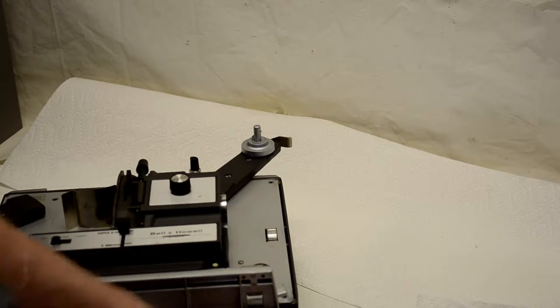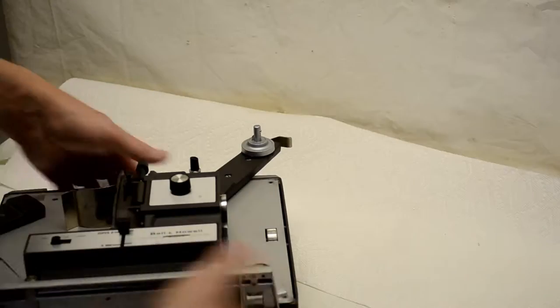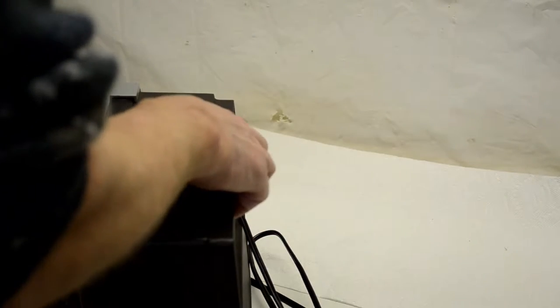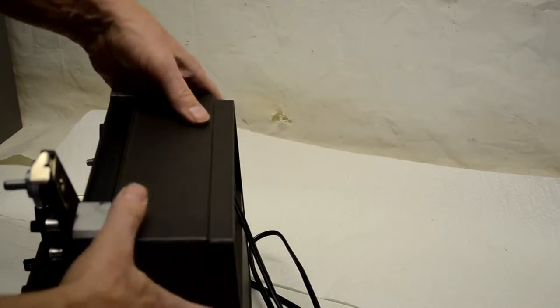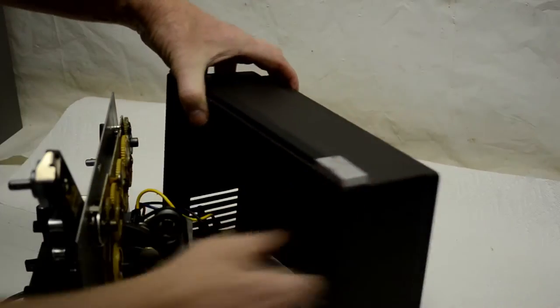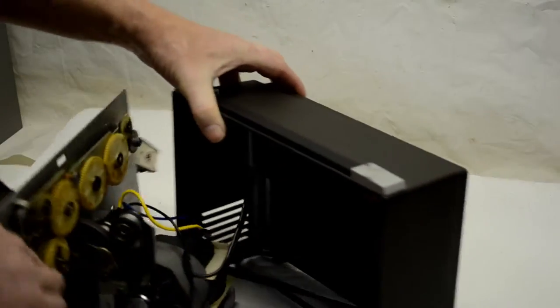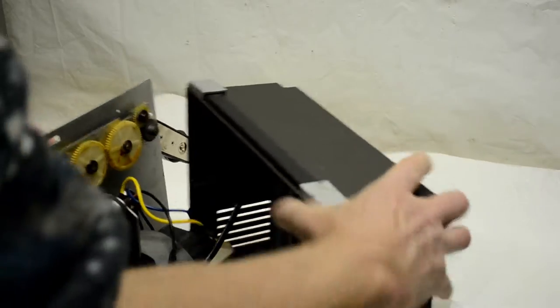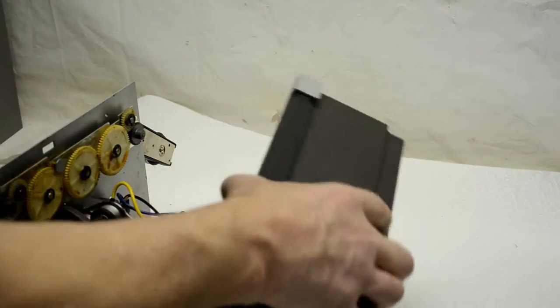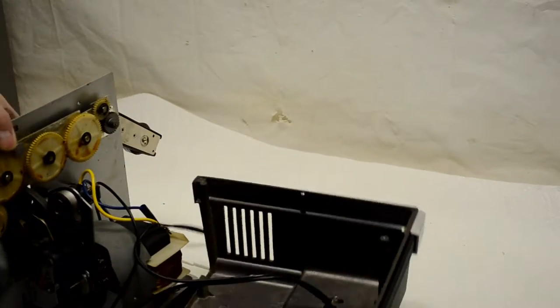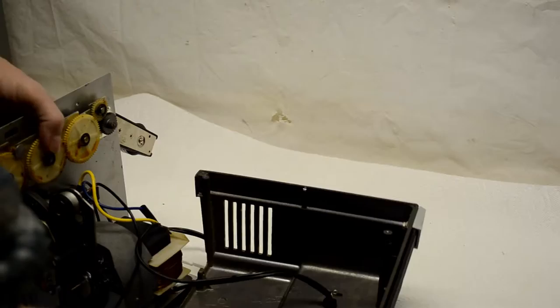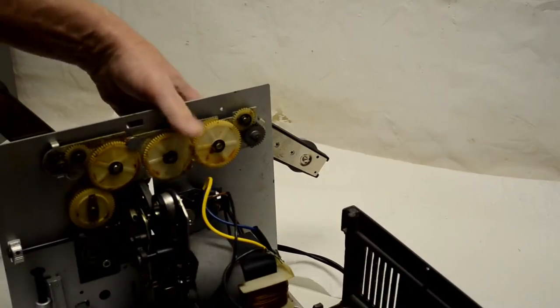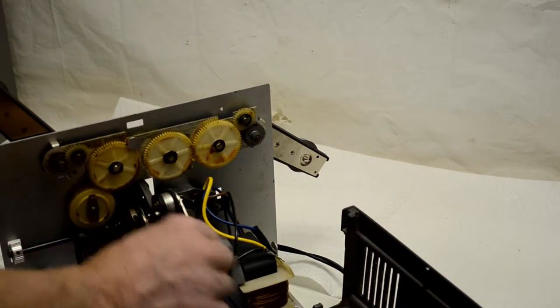Okay, once the screws are out, go ahead and stand the projector up, make sure it's unplugged, and then go ahead and pull the back cover off. That will show you that you can then get to the belt here.